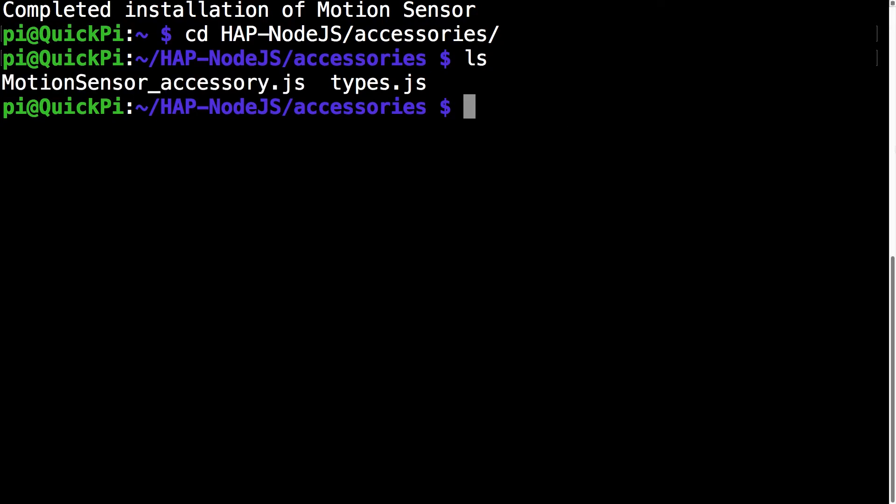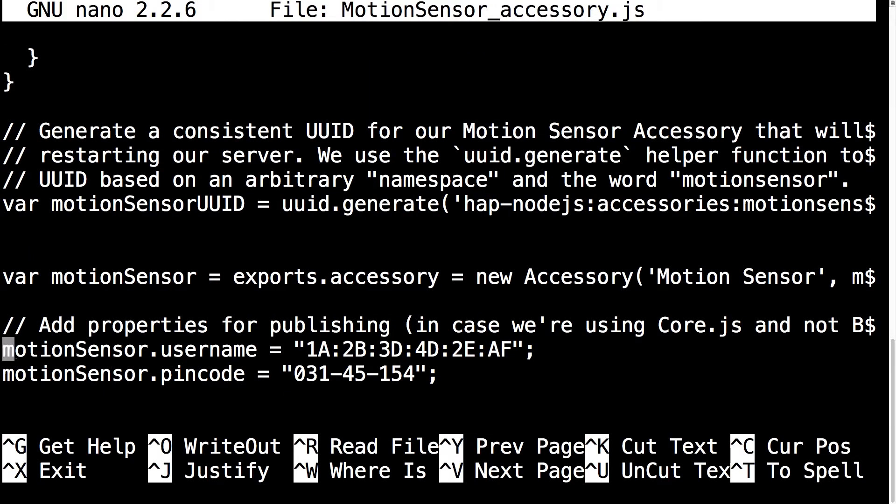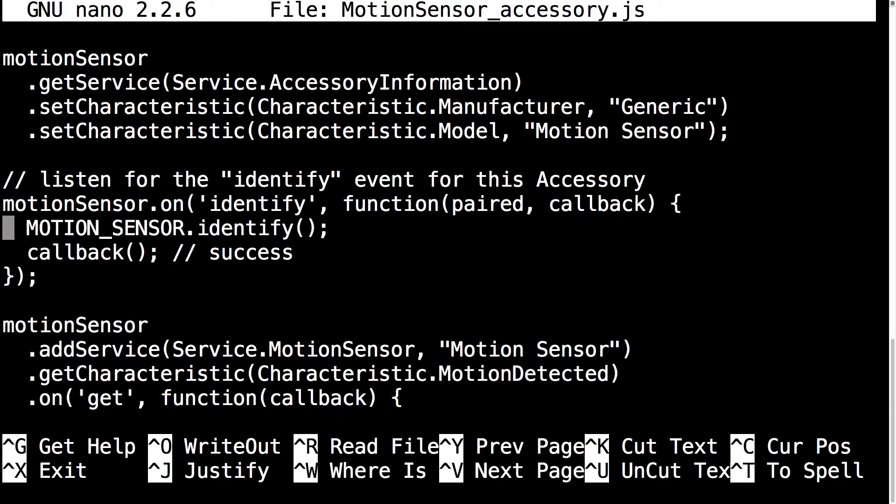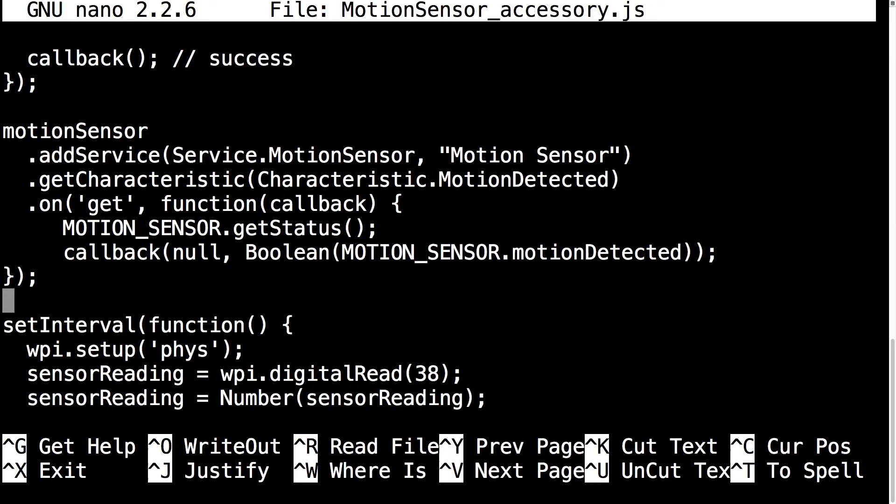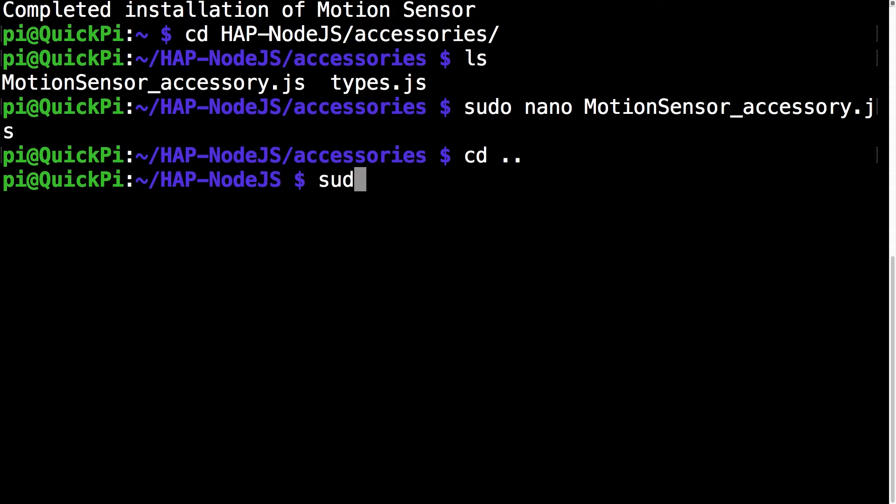The next command you want to run is sudo nano motion_sensor_accessory.js. Click enter. This takes you to the motion sensor file. Just go through it. Make sure everything's fine. Then use ctrl x to exit the file. Run the command cd dot dot to exit that directory.